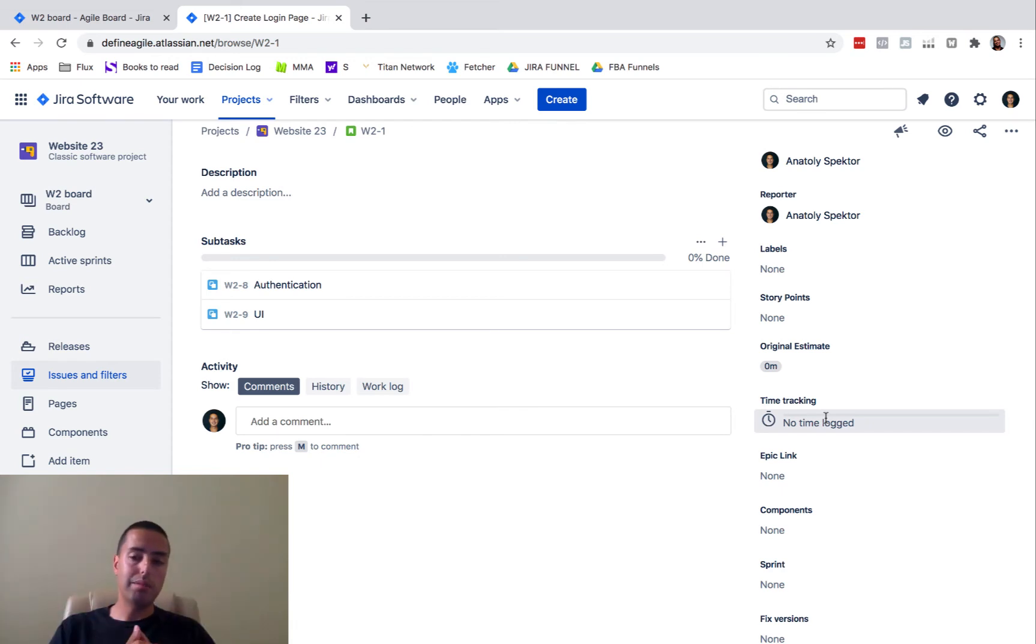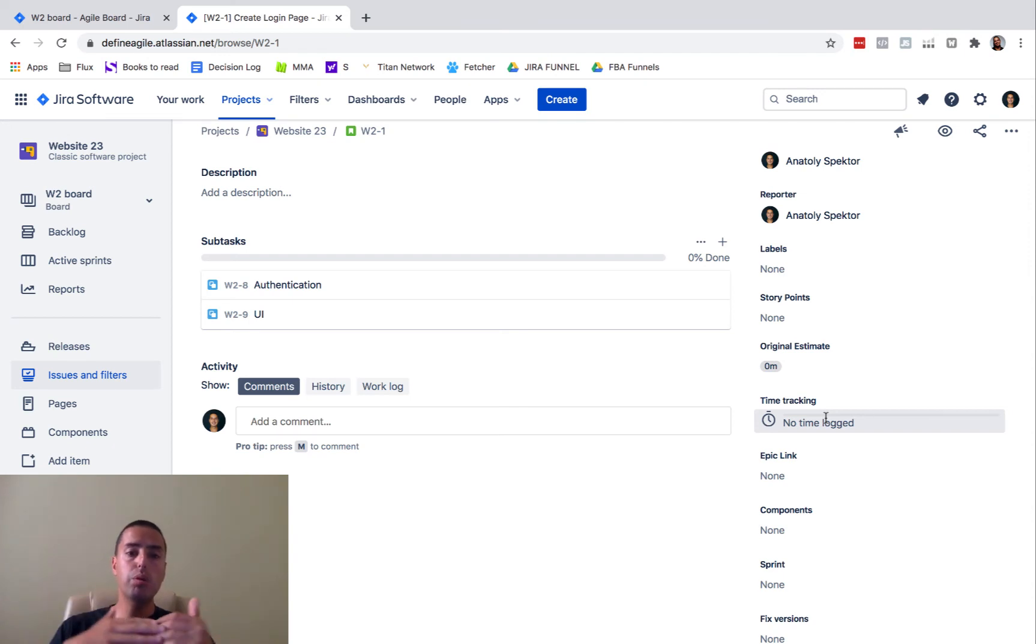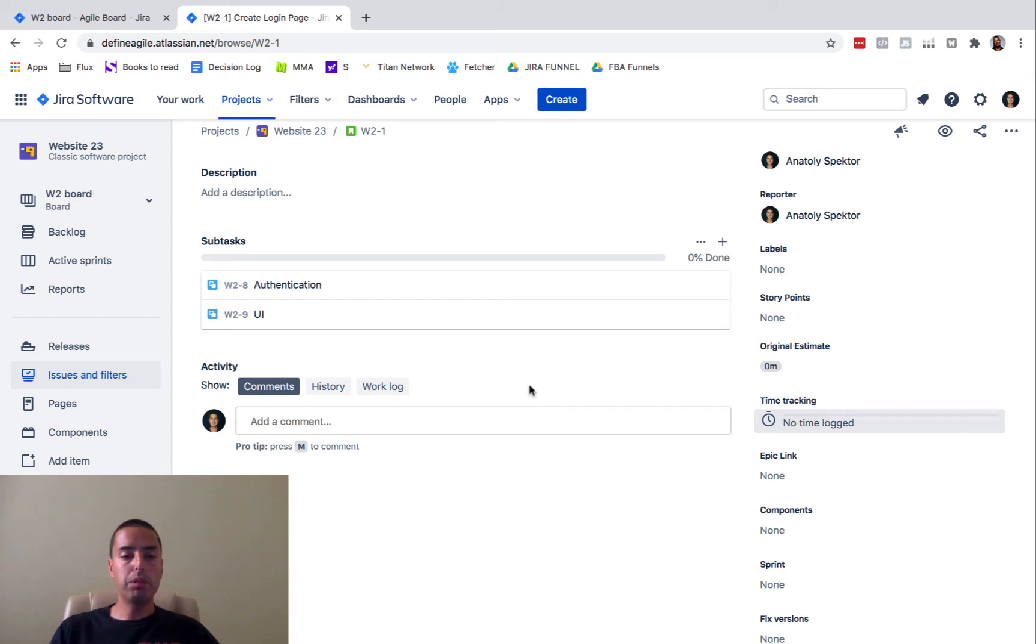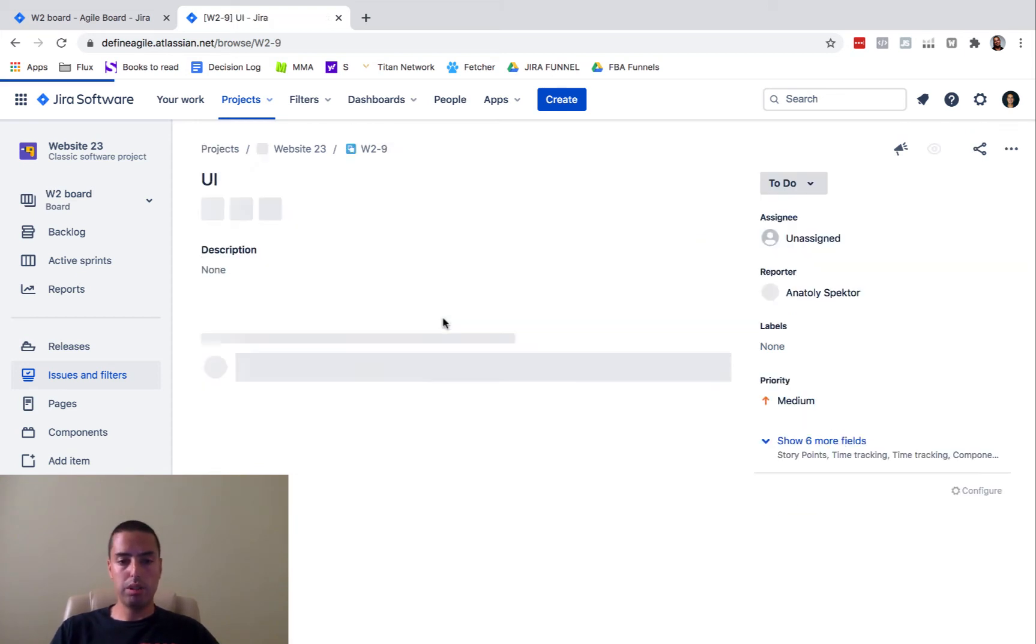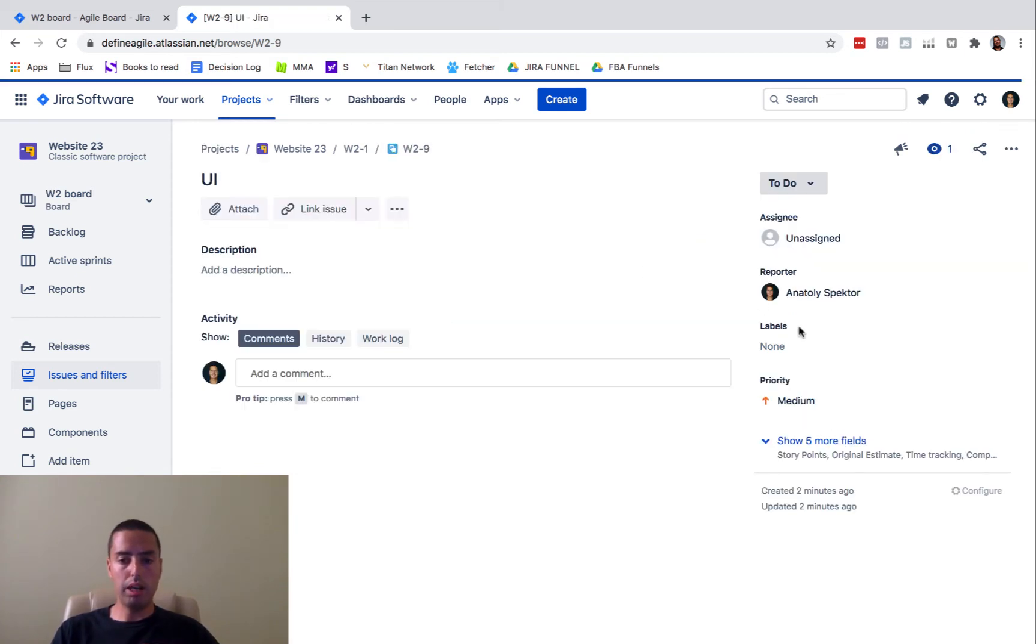I cannot say anything about it, but I can show you the way how at least you can see the total. Before we do it, let's add some more. So let's go to UI.